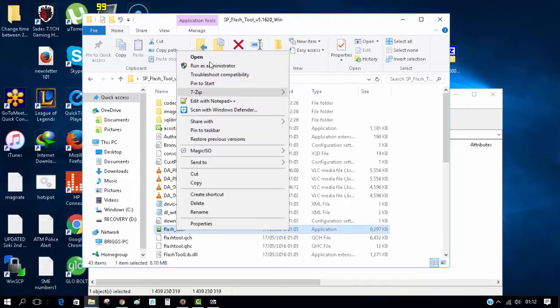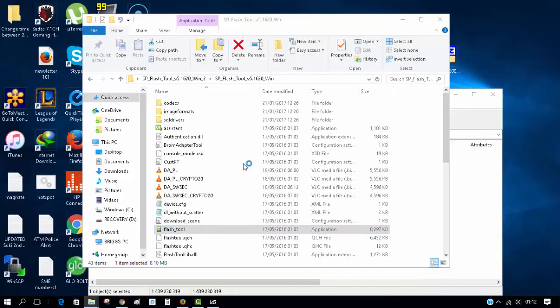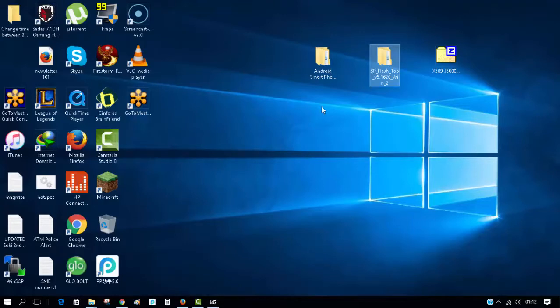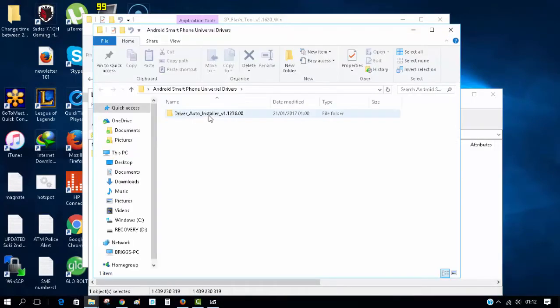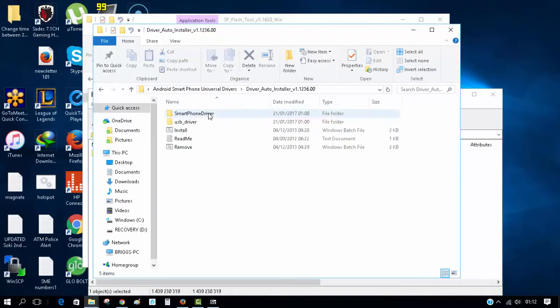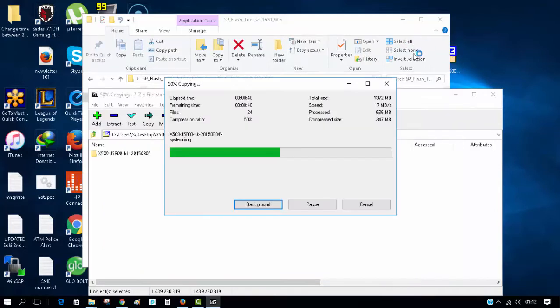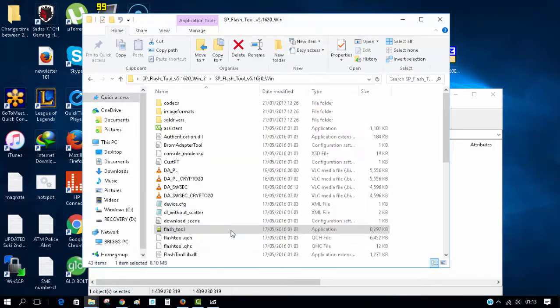My Android drivers are right here on the desktop. I've already installed them, so I won't repeat this step. This is the install file you need for your Android drivers.